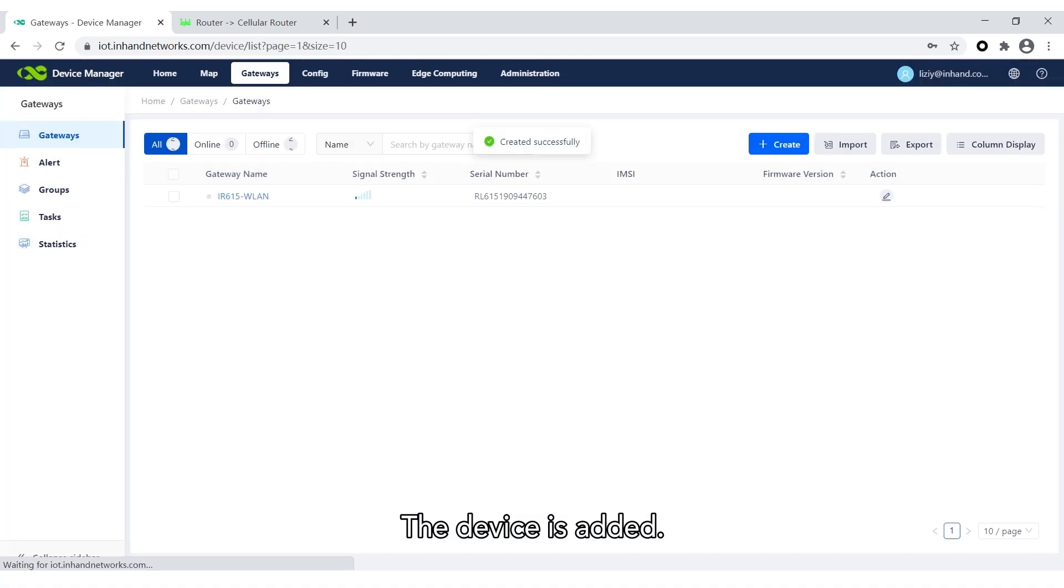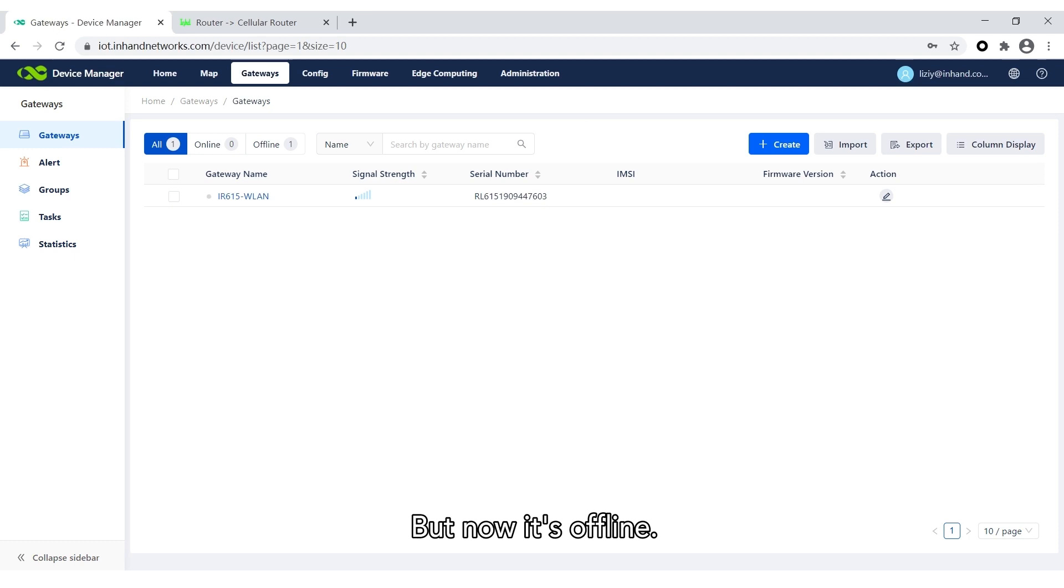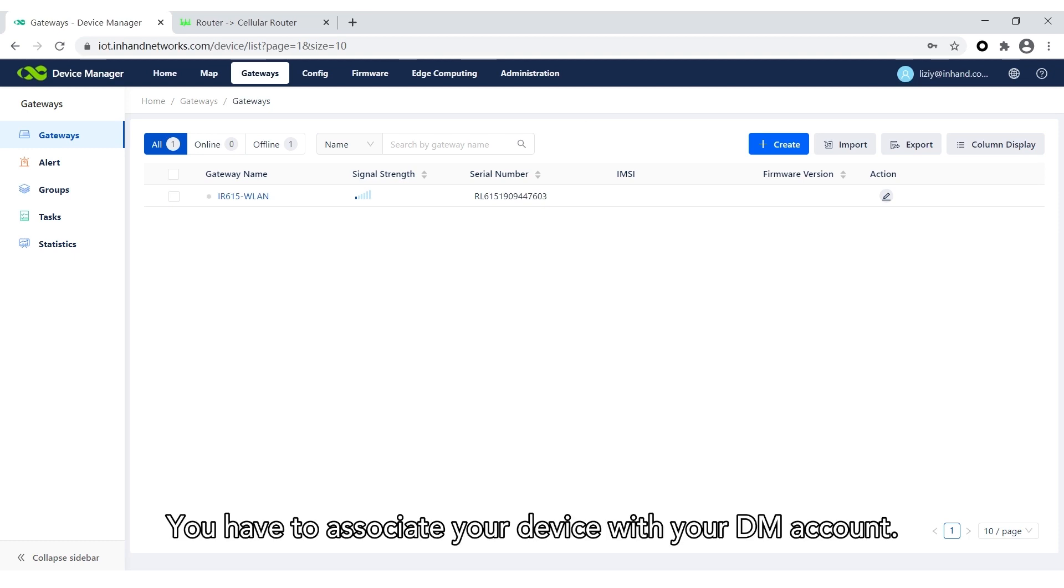The device is added, but it's currently offline. You have to associate your device with your DM account.